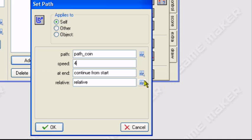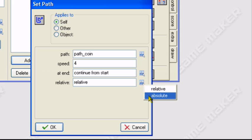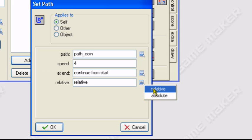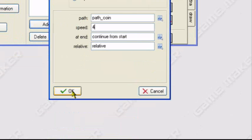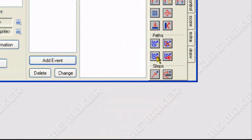Relative. Now what relative does is, it creates the path relative to the object's position or where it's placed in the room editor. So if you place the object at the corner of the room, the path will start at the corner of the room. Absolute means that the path will start wherever the path was created in the path editor. So if you create the path at another corner of the room, the path will start at that corner of the room. We'll select relative for now.